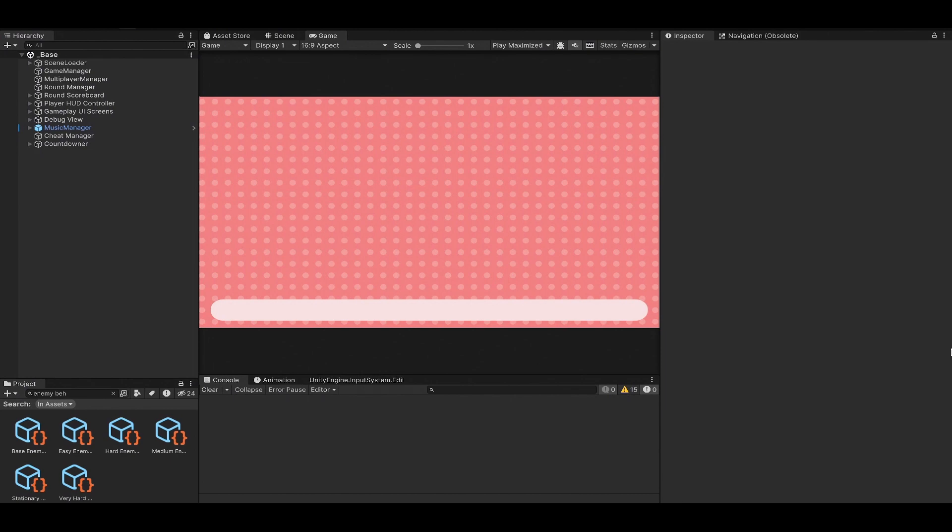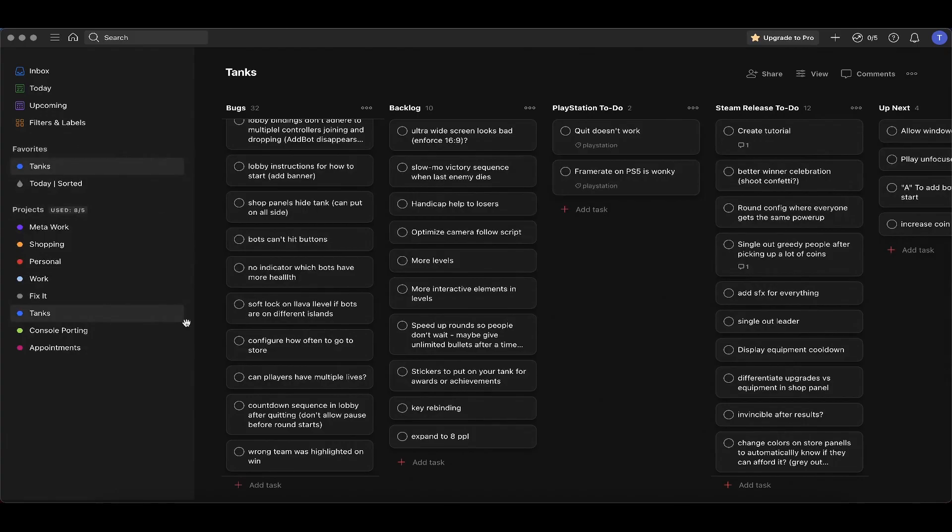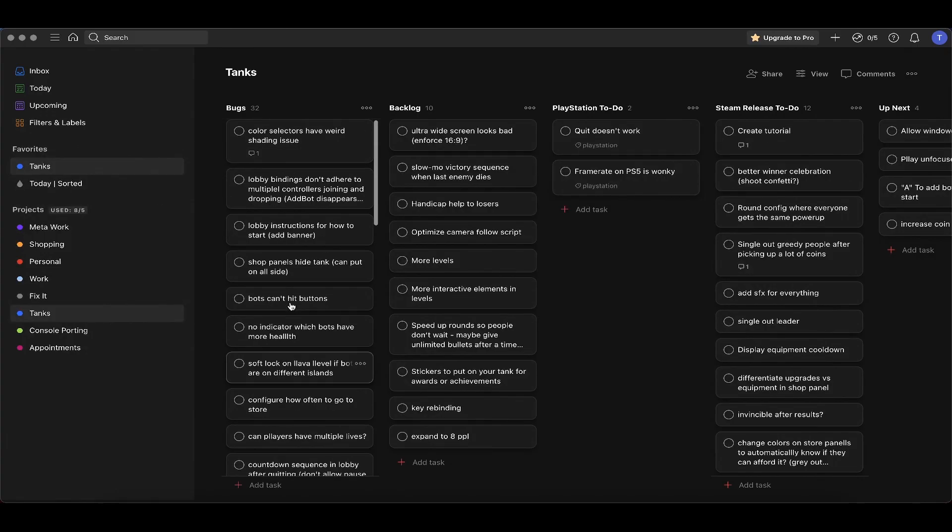Alright gang, we got a lot of stuff to do now so let's get to it. Right now it is 7:33 AM, so let's see how much we can kick out. First up on the docket.